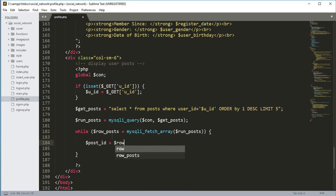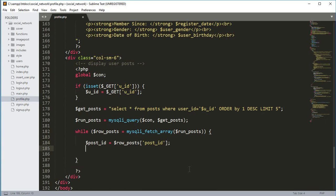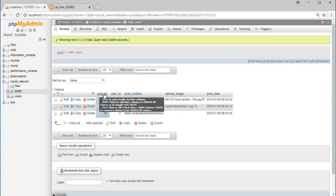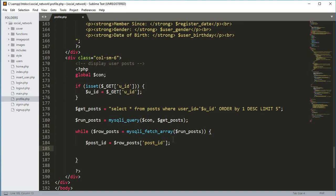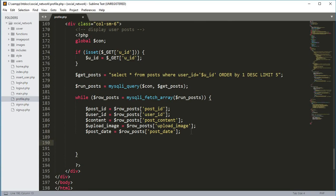Inside the while loop, we will take the post fields. First, create a variable post_ID equals $row_post['post_ID'] from the database. Then we will take the user ID, then the content of the post, then the image, and then the post date.